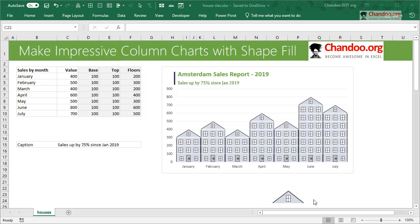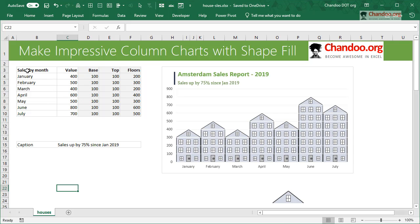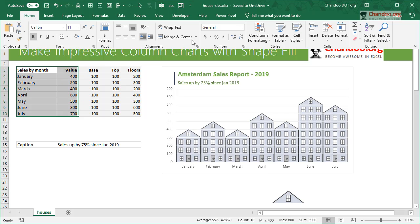So this is an Amsterdam Sales Report for 2019 - sales up by 75% since January 2019. We want to show, rather than making a simple column chart or bar chart for this data, we could create something like this.